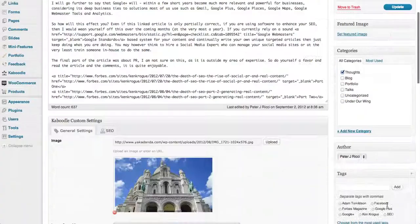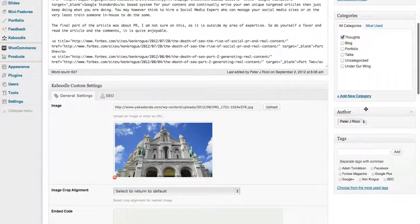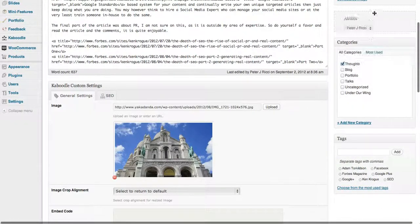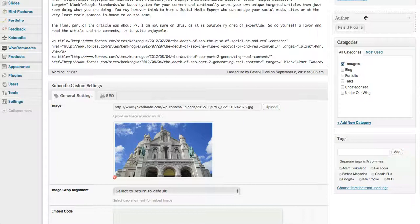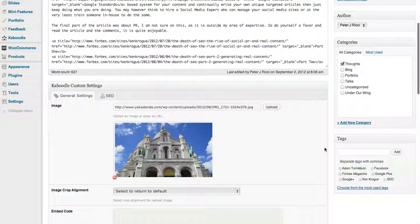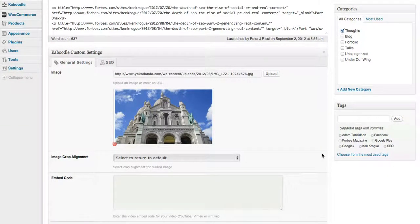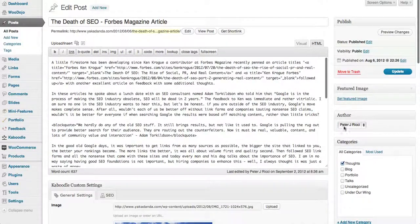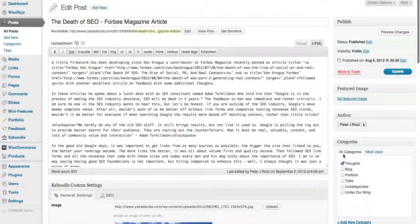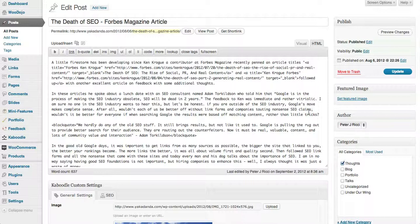You can also arrange these how you want them. So if I wanted the author to be up here, I can drag and drop that up there. Obviously you want to arrange this into the most used sections that you use all the time so that it's a lot easier for you to get to.